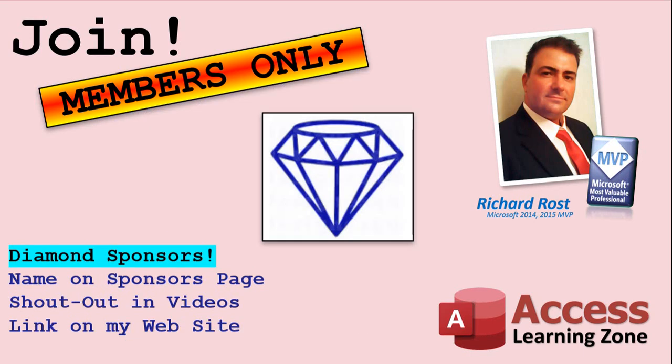You can now become a diamond sponsor and have your name or company name listed on a sponsors page that will be shown in each video as long as you're a sponsor. You'll get a shout out in the video and a link to your website or product in the text below the video and on my website.